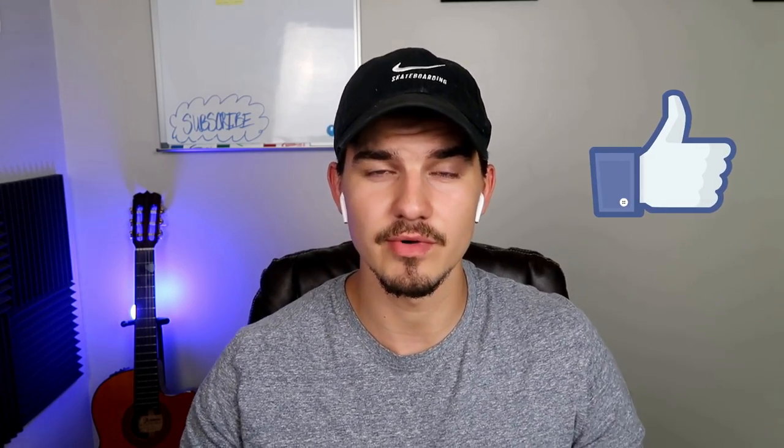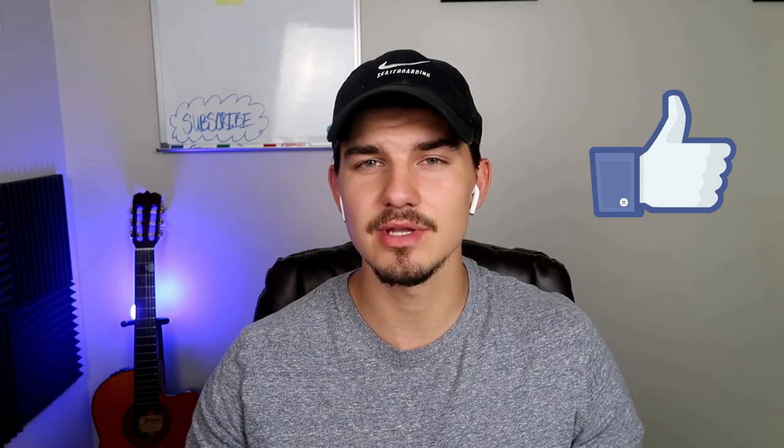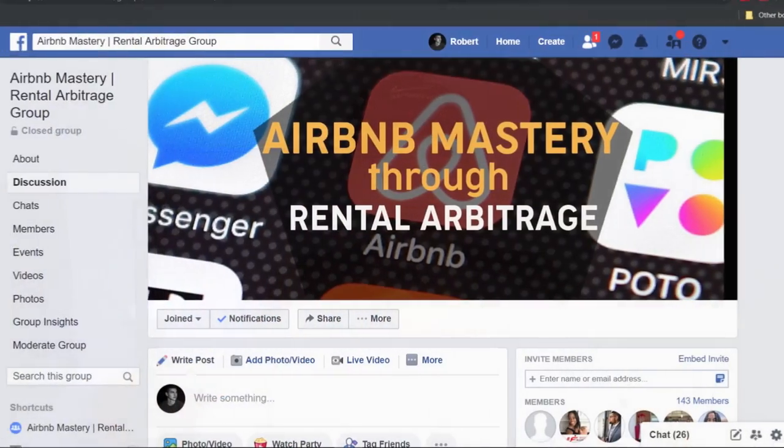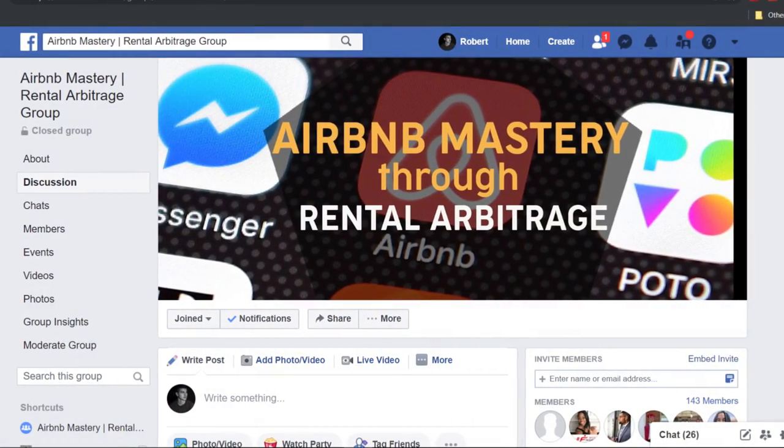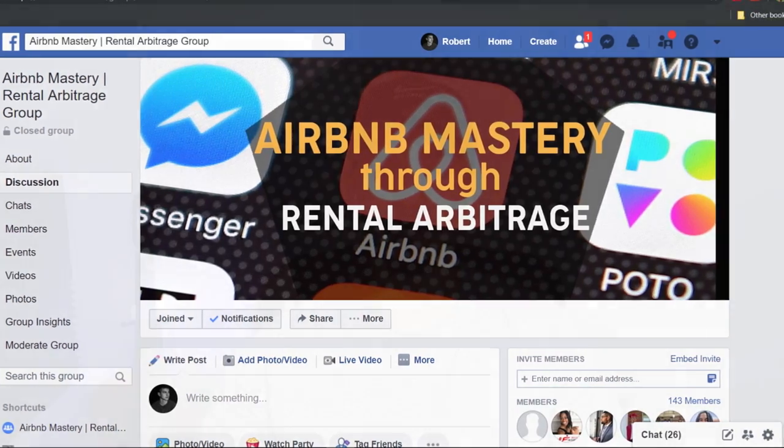I've made plenty of videos going over anything you can think of regarding the business model. You guys can go find my startup costs, my net profit on a monthly basis — all the details are there. If you want to find out more in-depth information, be sure to check out my Facebook group, Airbnb Mastery through Rental Arbitrage. You can just search on Facebook and I'll gladly accept your invitation.